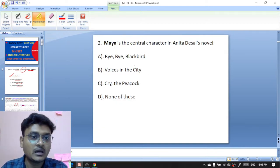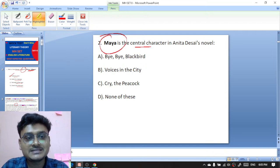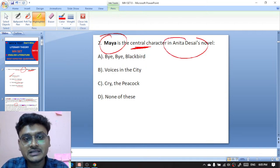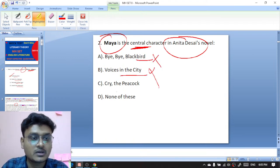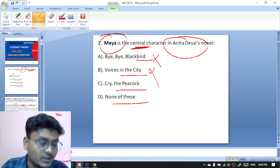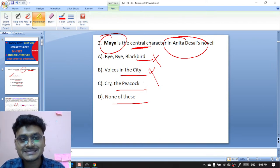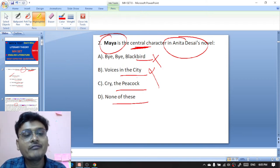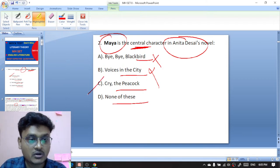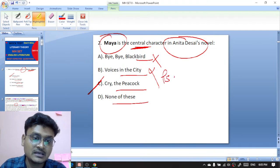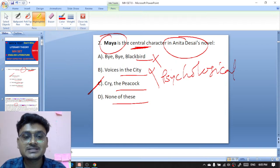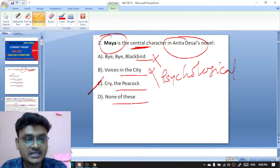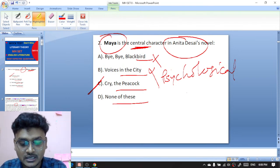Question two: Maya is a central character in Anita Desai's novel — which one? Options are Bye Bye Blackbird, Voices in the City, Cry the Peacock, or None of These. Maya is the main protagonist of the novel Cry the Peacock. It is a psychological novel dealing with the psychological trauma of Maya, the central protagonist, under the title Cry the Peacock.